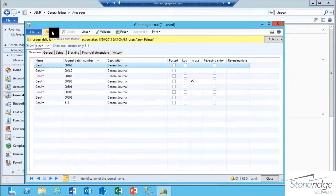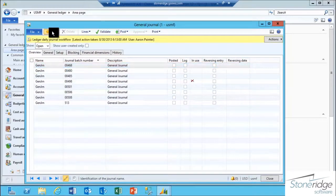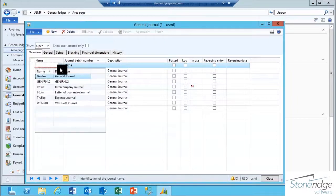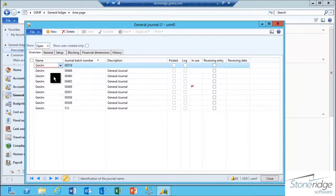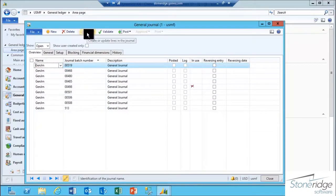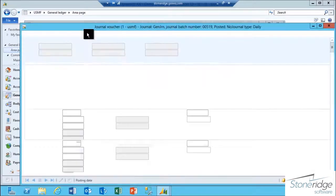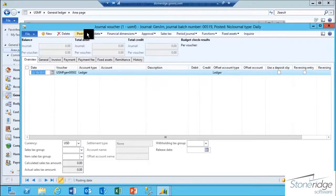In the General Journal form, I'm going to click the New button and select a journal name that I have, followed by clicking the Lines button to open the Journal Voucher form.